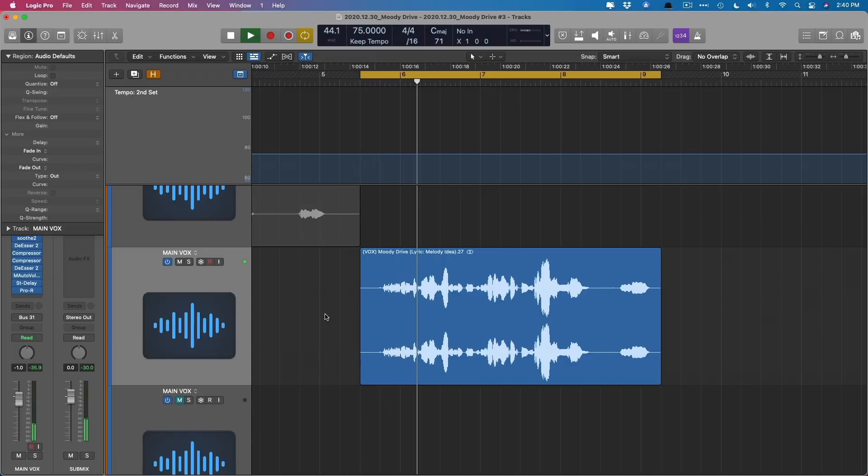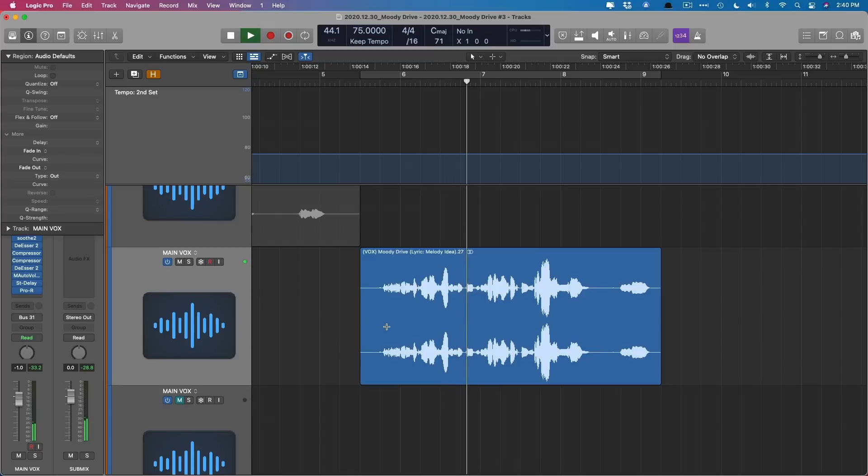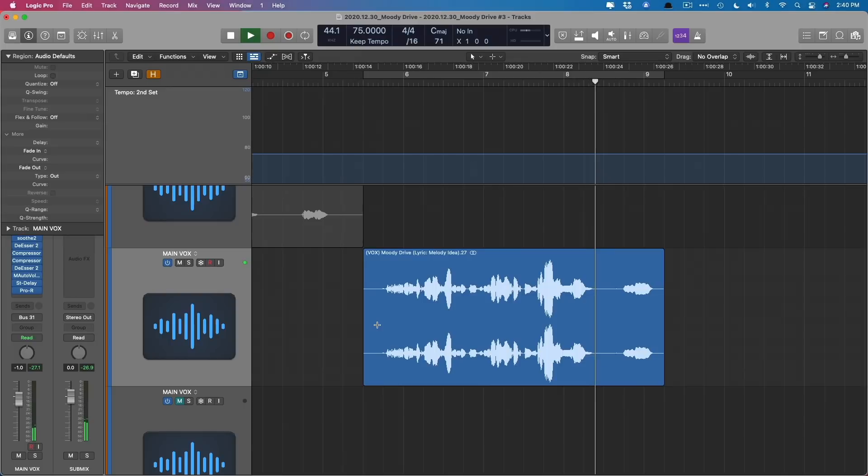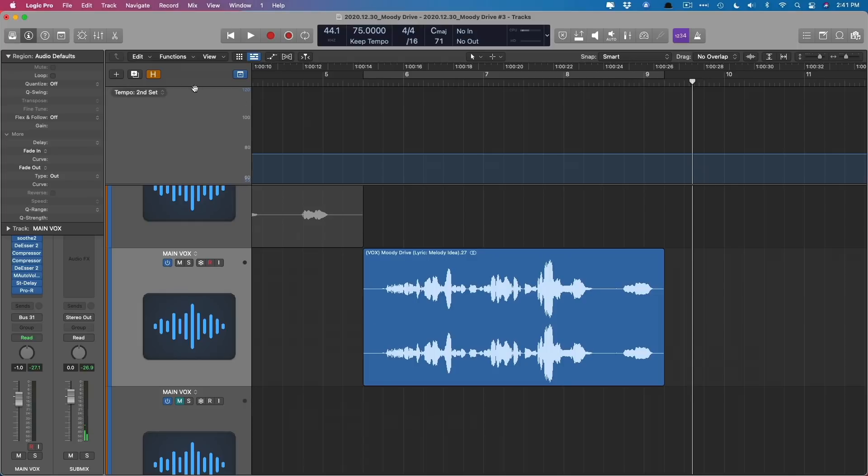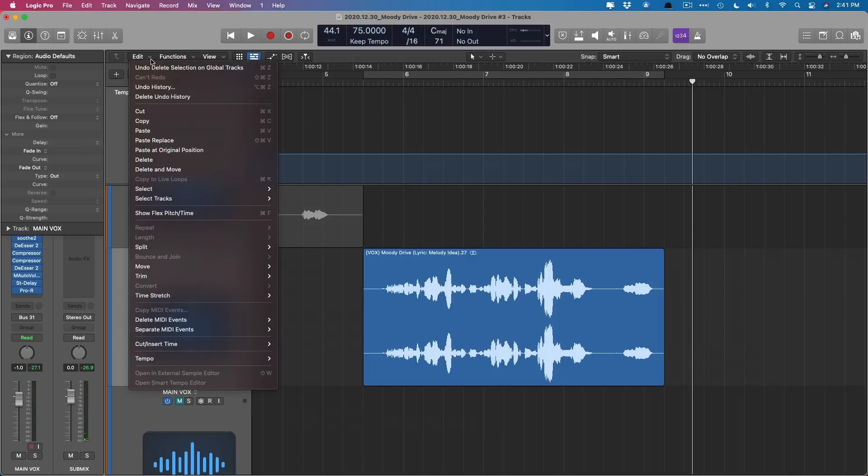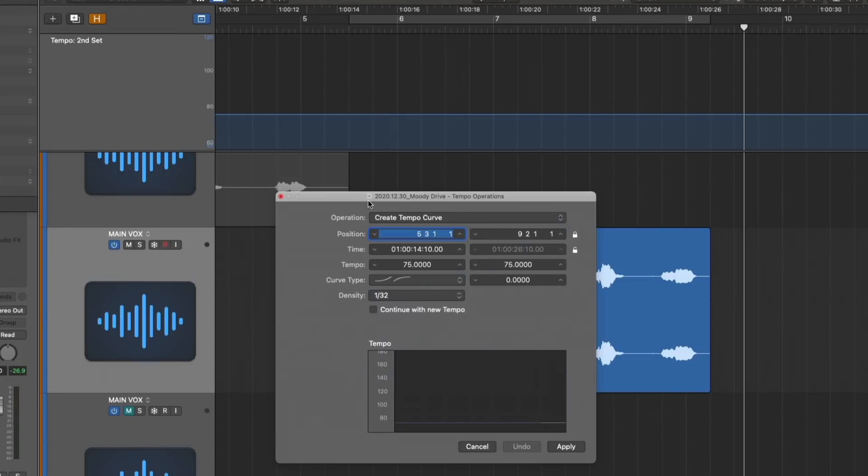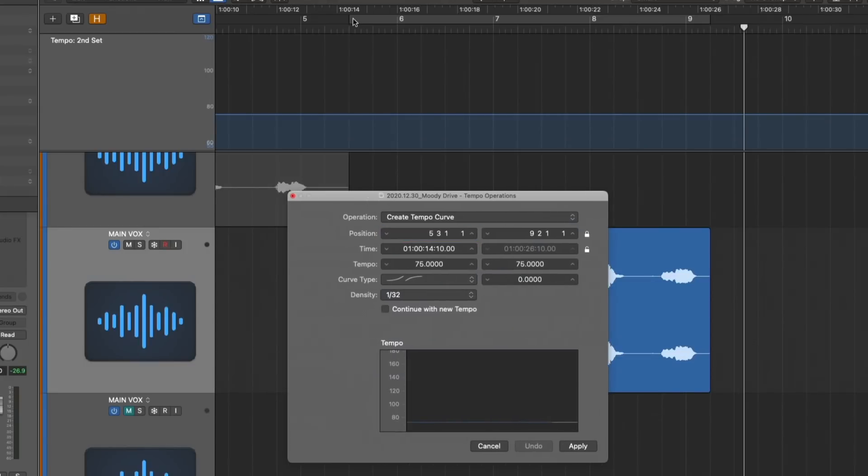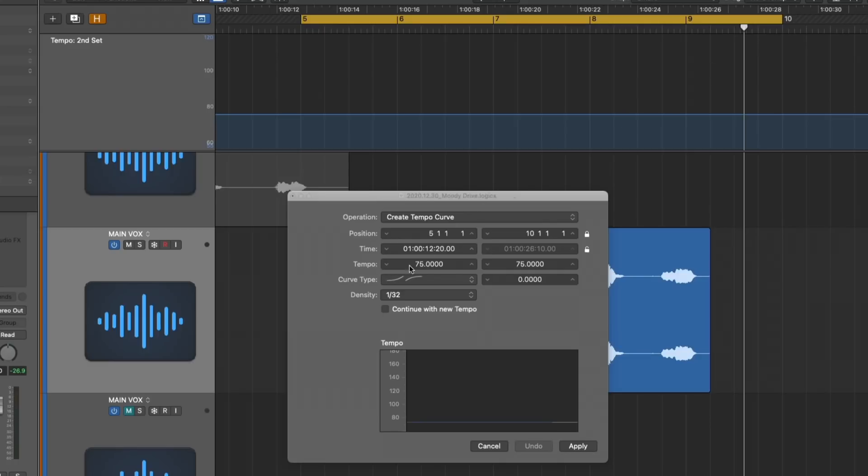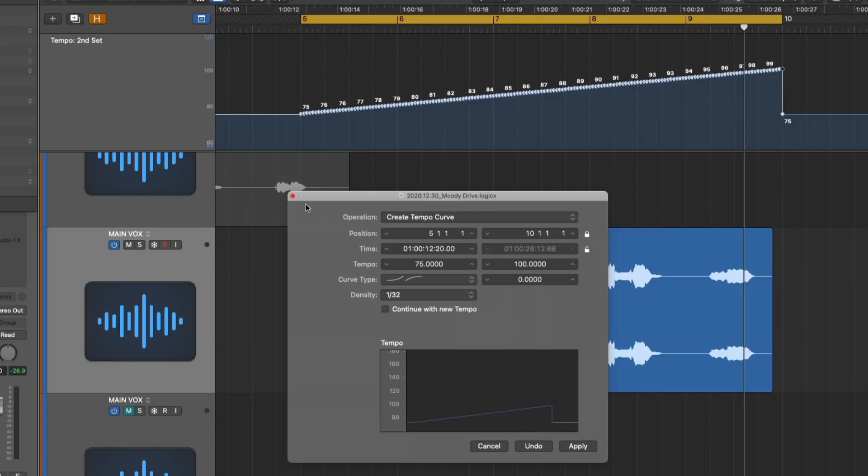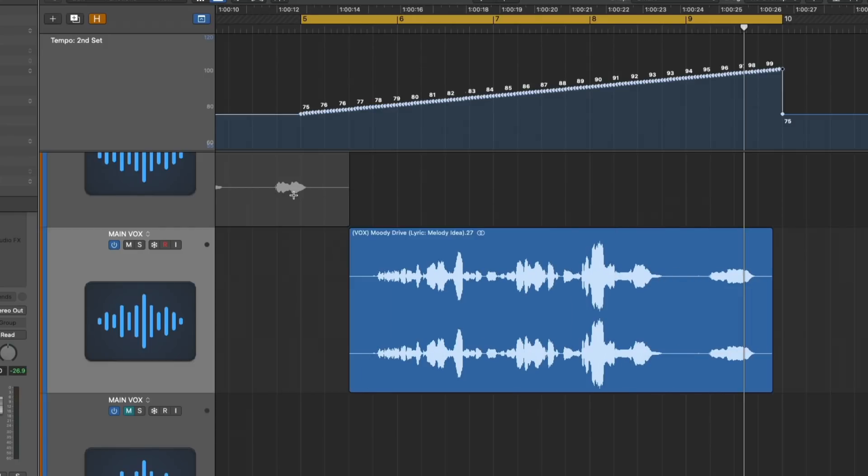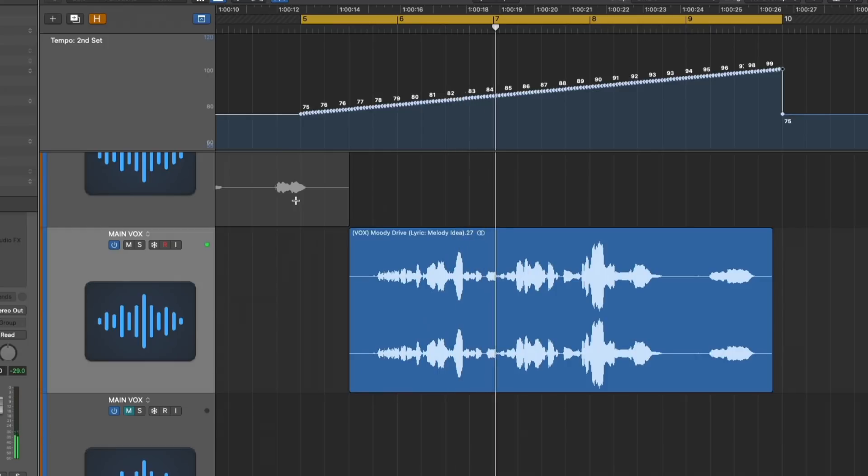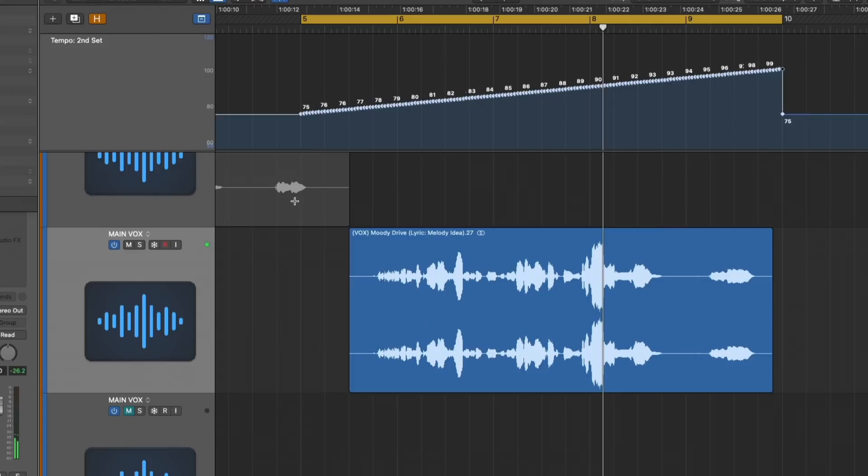Sometimes I sit in my car and drive myself mad, convinced that I want all the things that I already have. Okay, so if we use those tempo operations again, edit, tempo, tempo operations, I want to scale the tempo starting at bar 5. So I'll just select my cycle range and set it to bar 5 to bar 10. And I'm going to have the tempo scale up to 100 BPM. And let's hear this applied, and let's hear what the vocals sound like with these tempo changes. Sometimes I sit in my car and drive myself mad, convinced that I want all the things that I already have. Okay, the vocals are clearly not following along with the project. This is a problem.